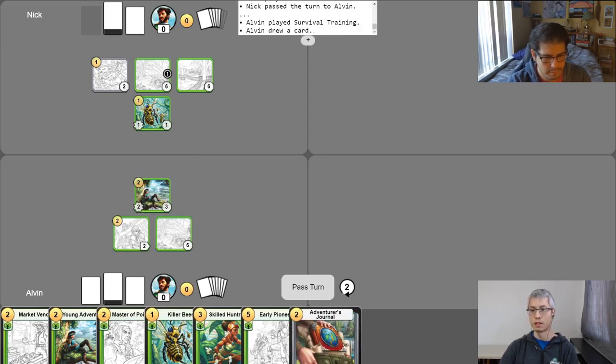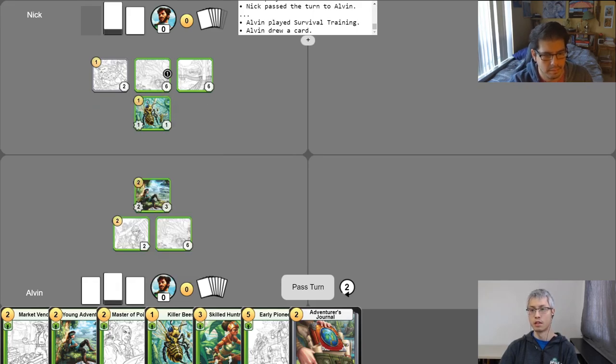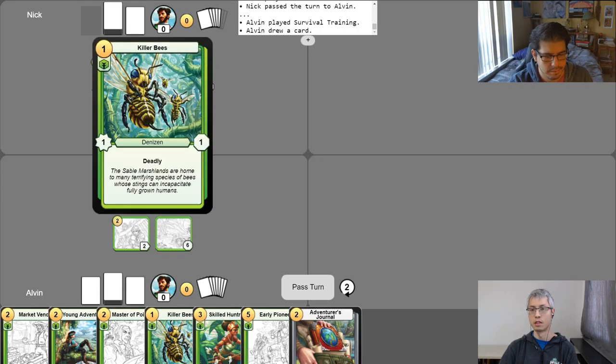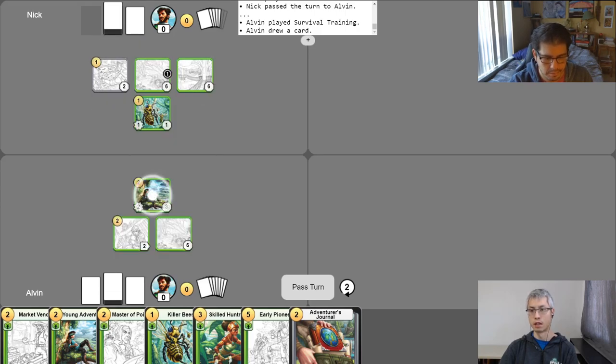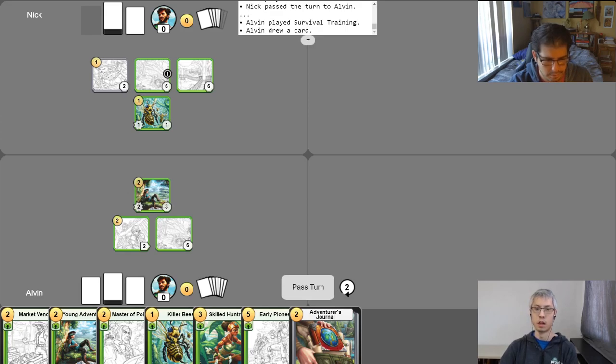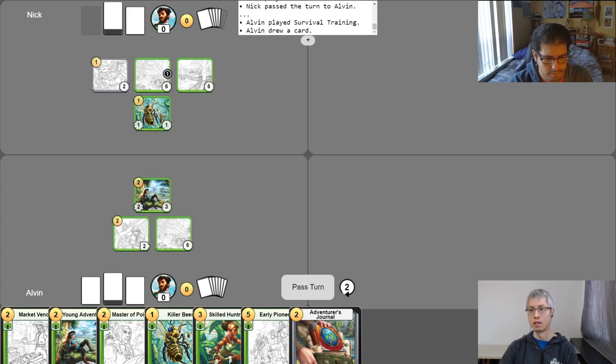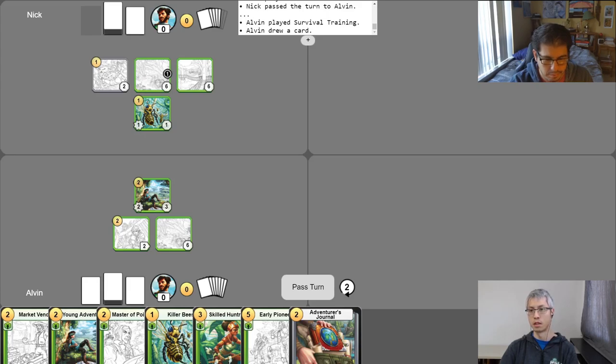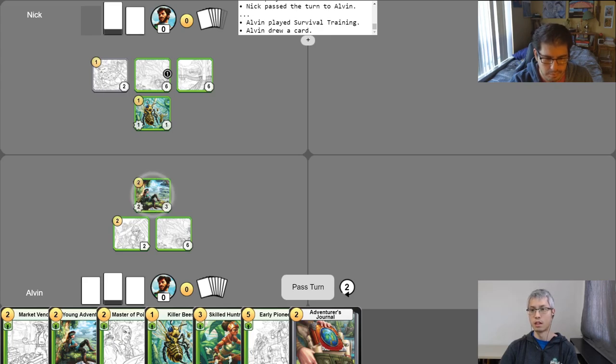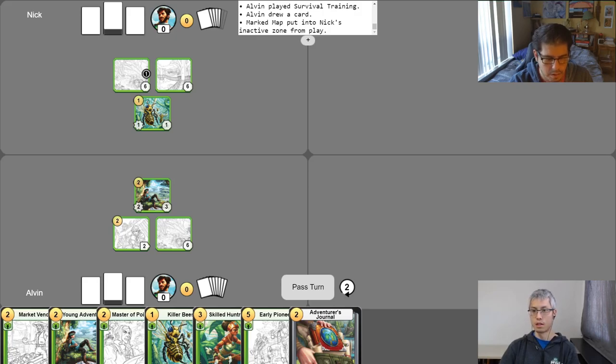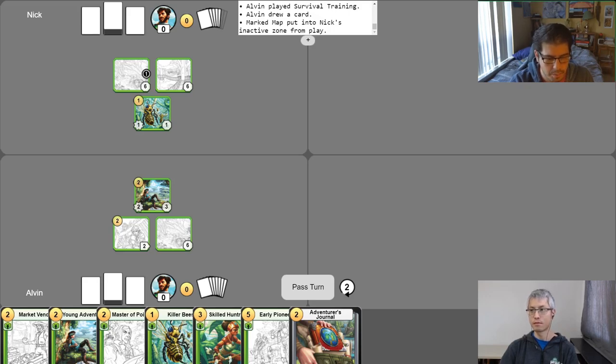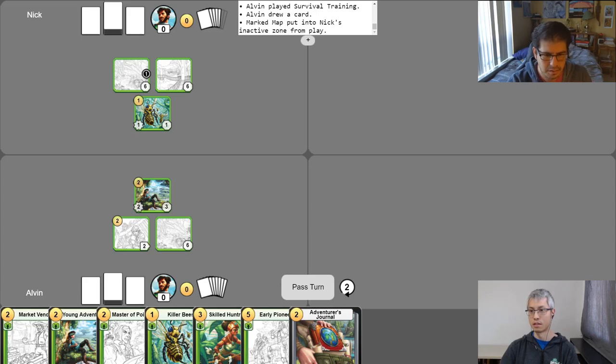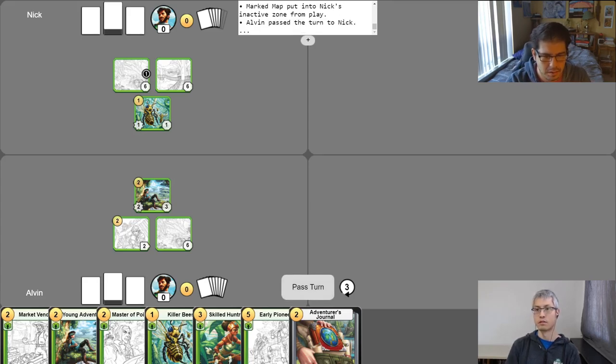So if I attack the killer bee with my young adventurer, even though my young adventurer has a lot more health because the killer bee is deadly, dealing one damage to the young adventurer will cause it to be removed. And so I actually do not want to attack the killer bee. But what you can do in this situation is attack a location or an item. So in this case, we've got this item over here. So I'll display combat here by selecting this to be the defender and the young adventurer as the attacker. And I'll go ahead and attack. Yep. So his two attack was enough to match the two health, and so it's destroyed and put into my inactive zone. Nice. Go ahead and end my turn. Pass it over to you, Nick.